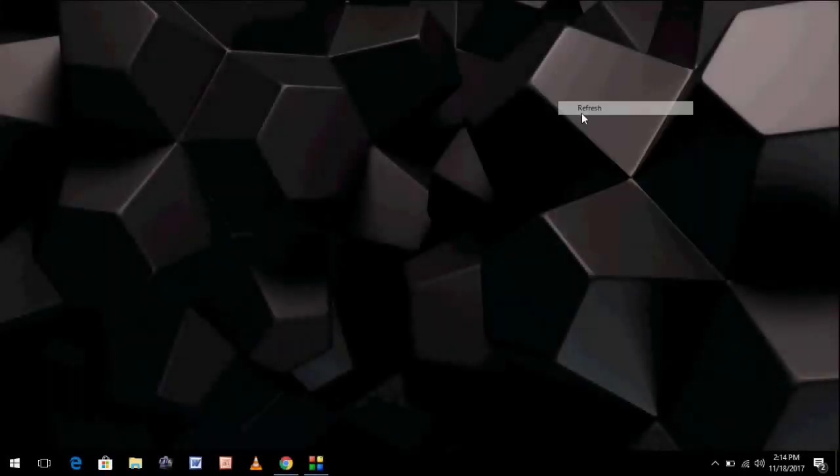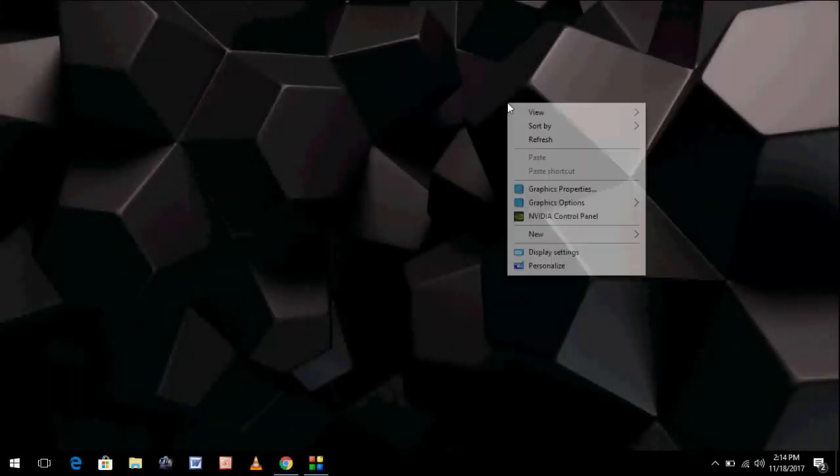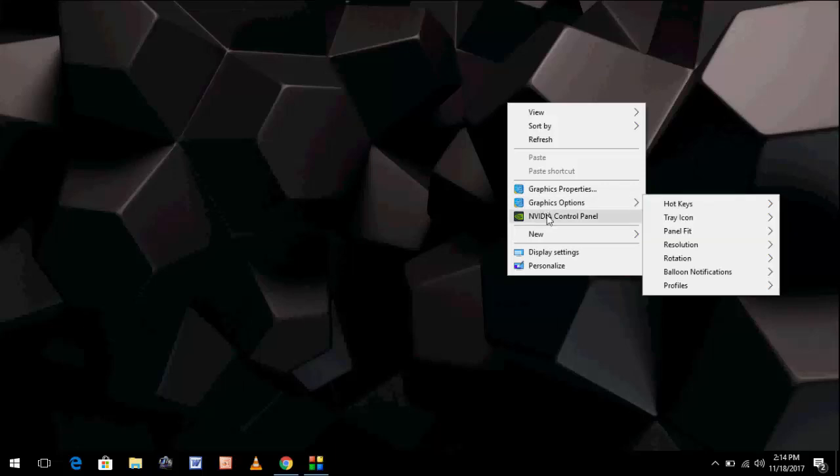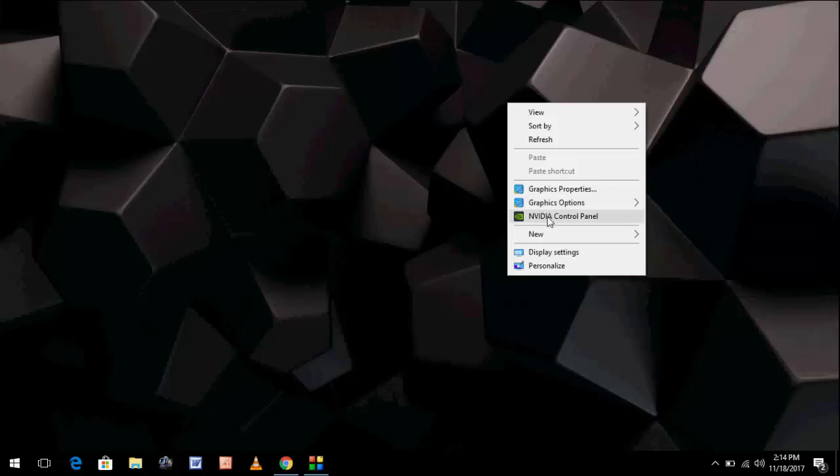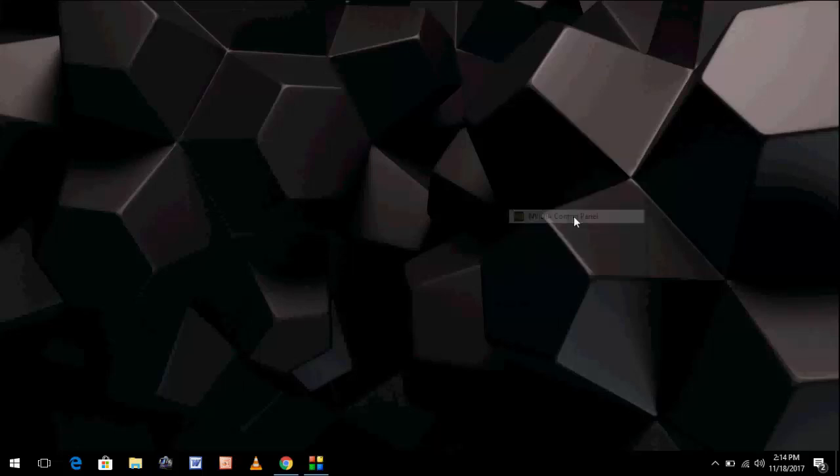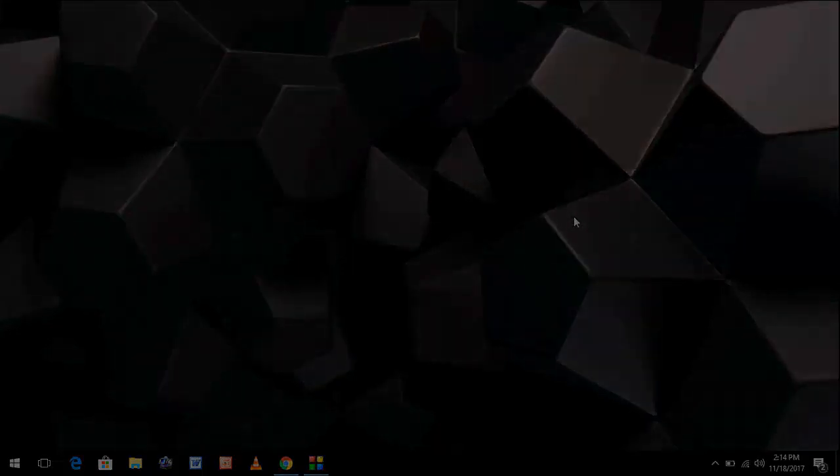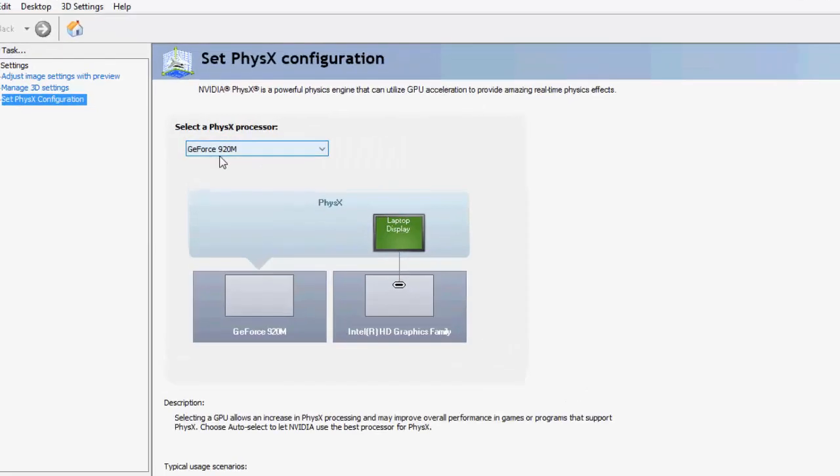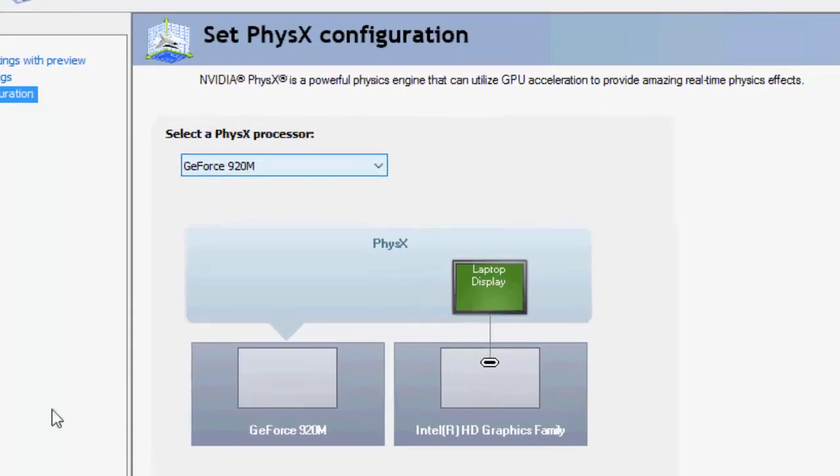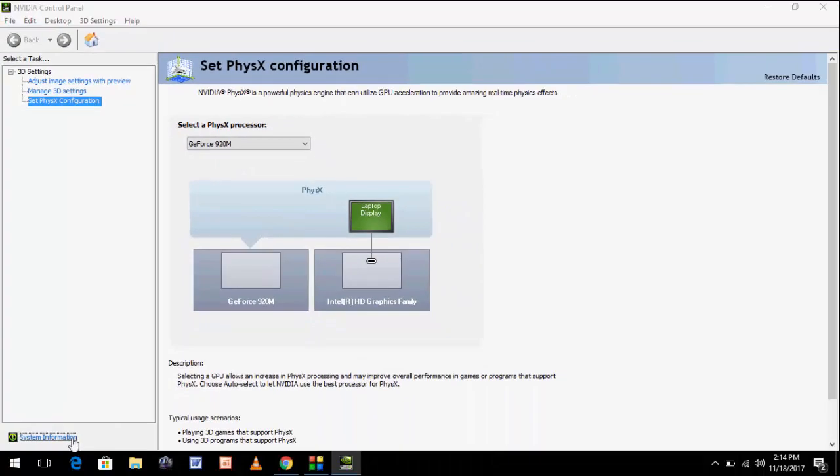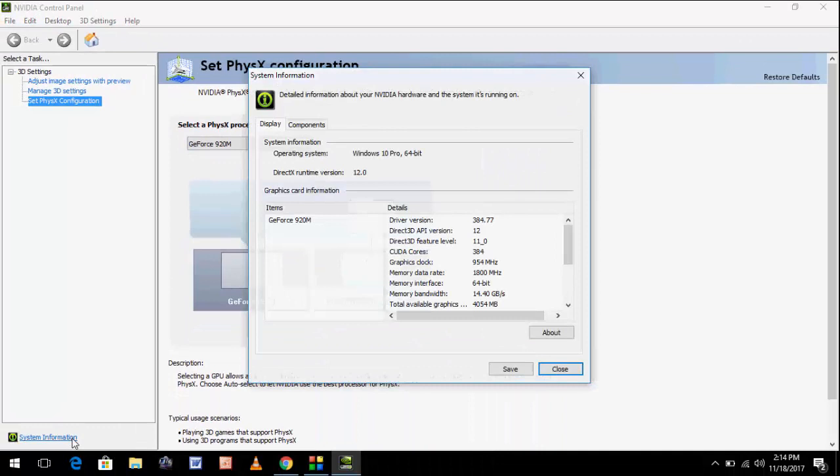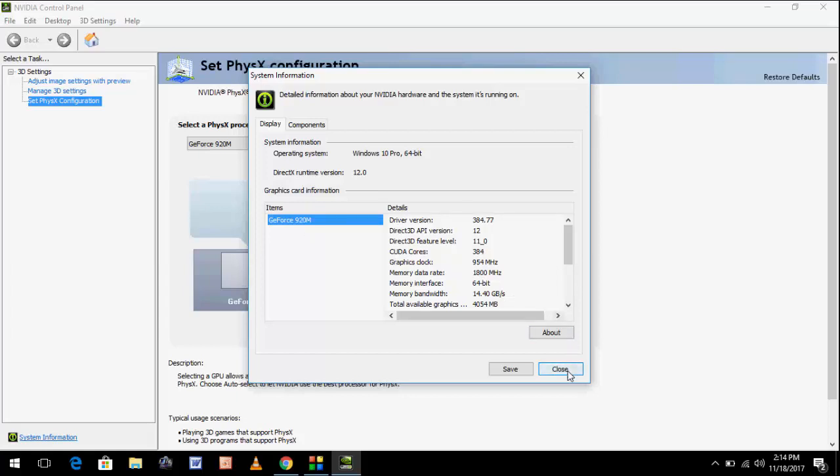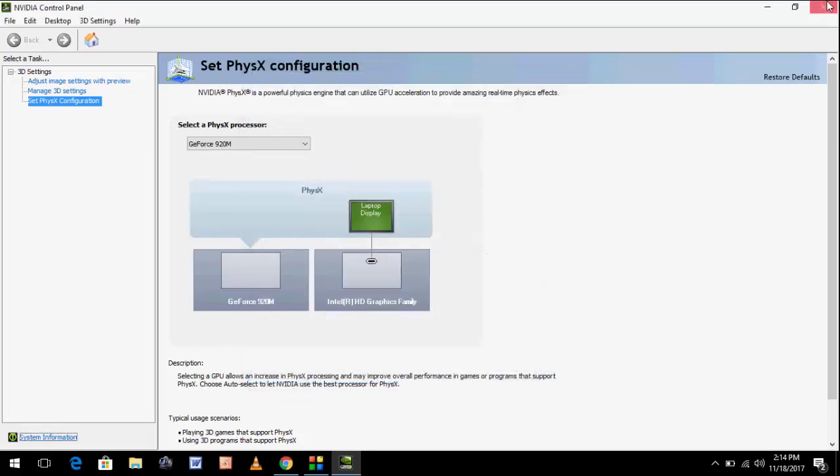The second method is manual. If you don't like the first method, you can go with manual. First, you need to know your graphic details. Right-click on your desktop and click on NVIDIA Control Panel. You should know the graphic model number and series. Here you will find the GeForce 920M, which is my graphic model number. Click on System Information to get all details.